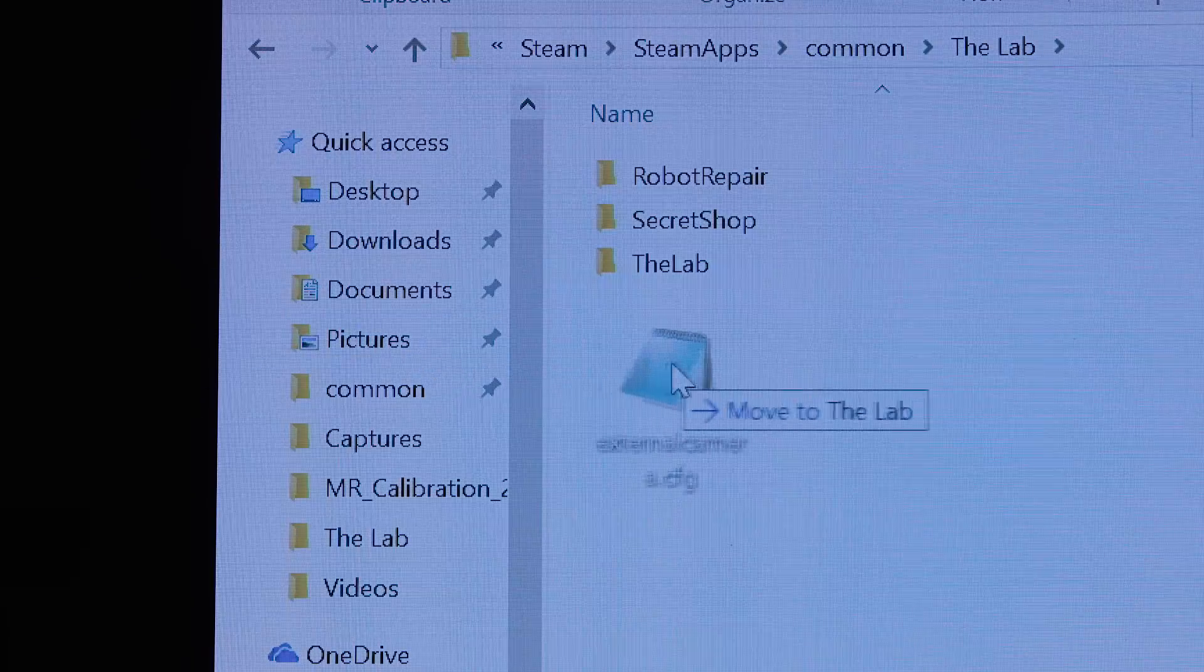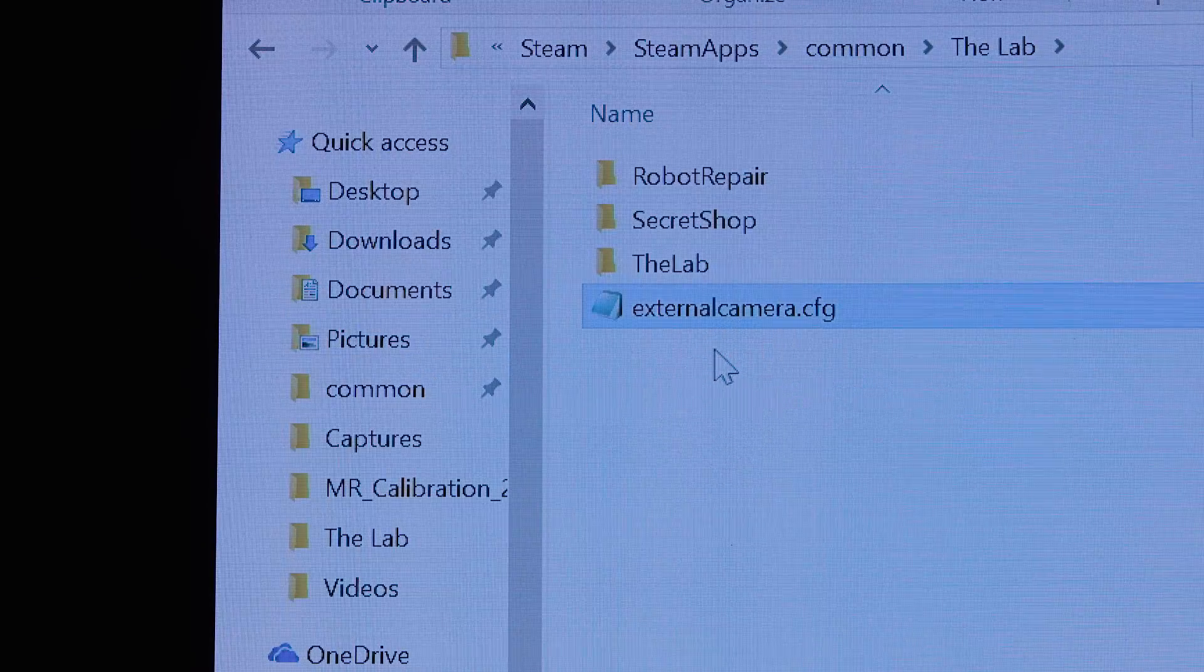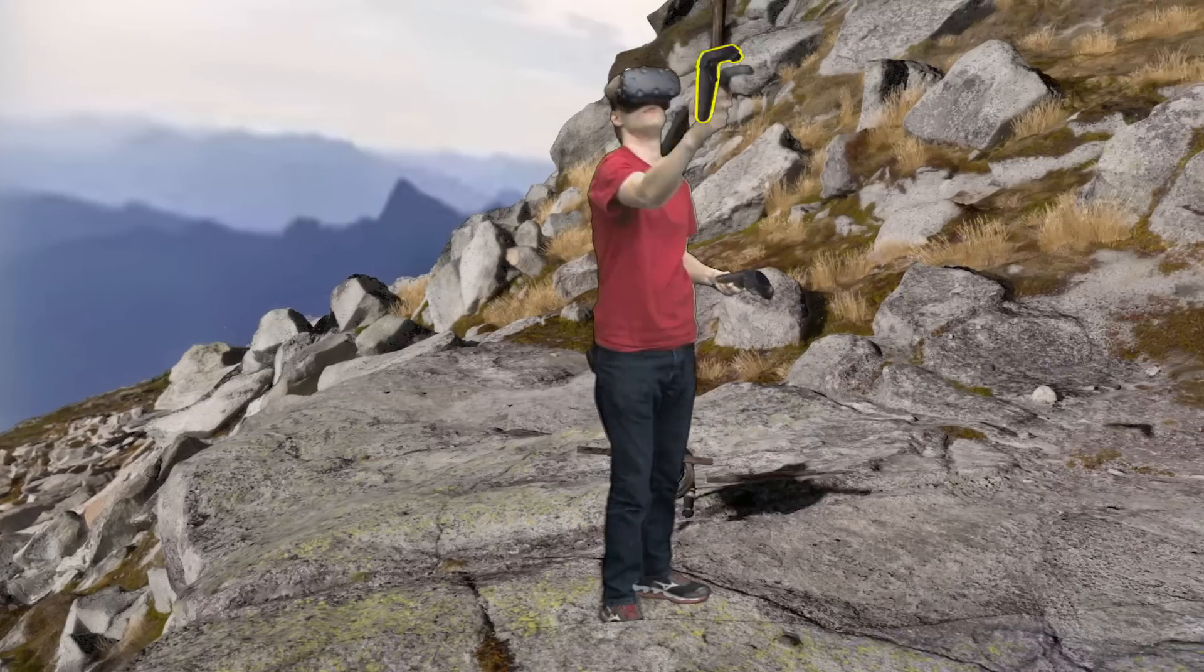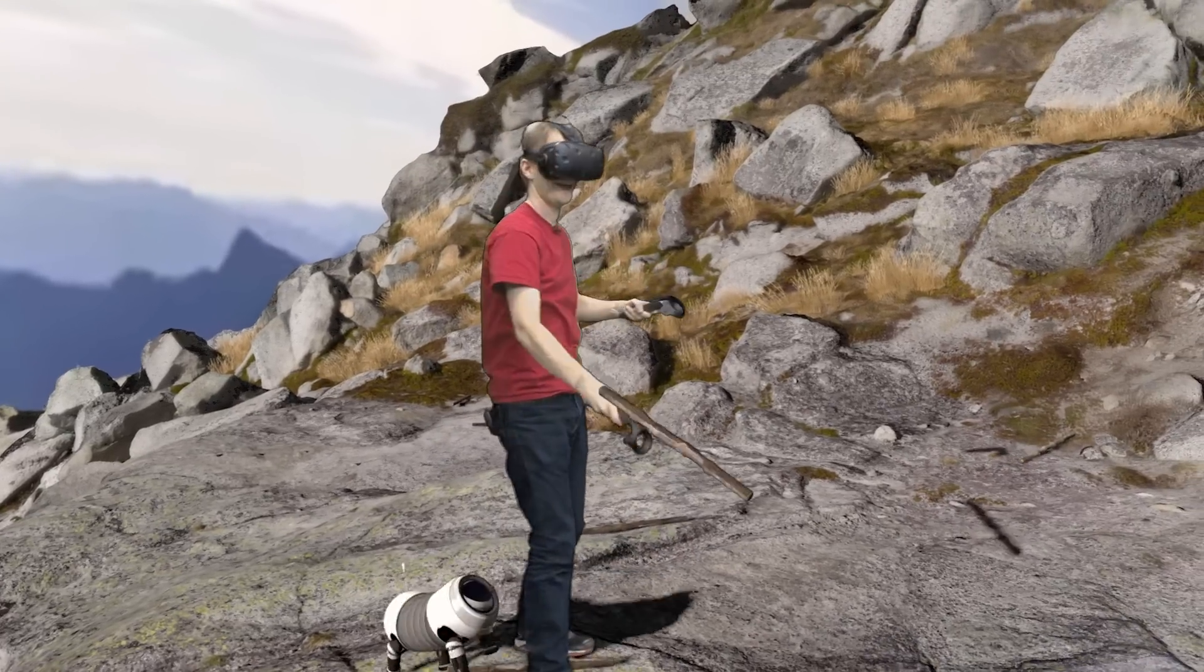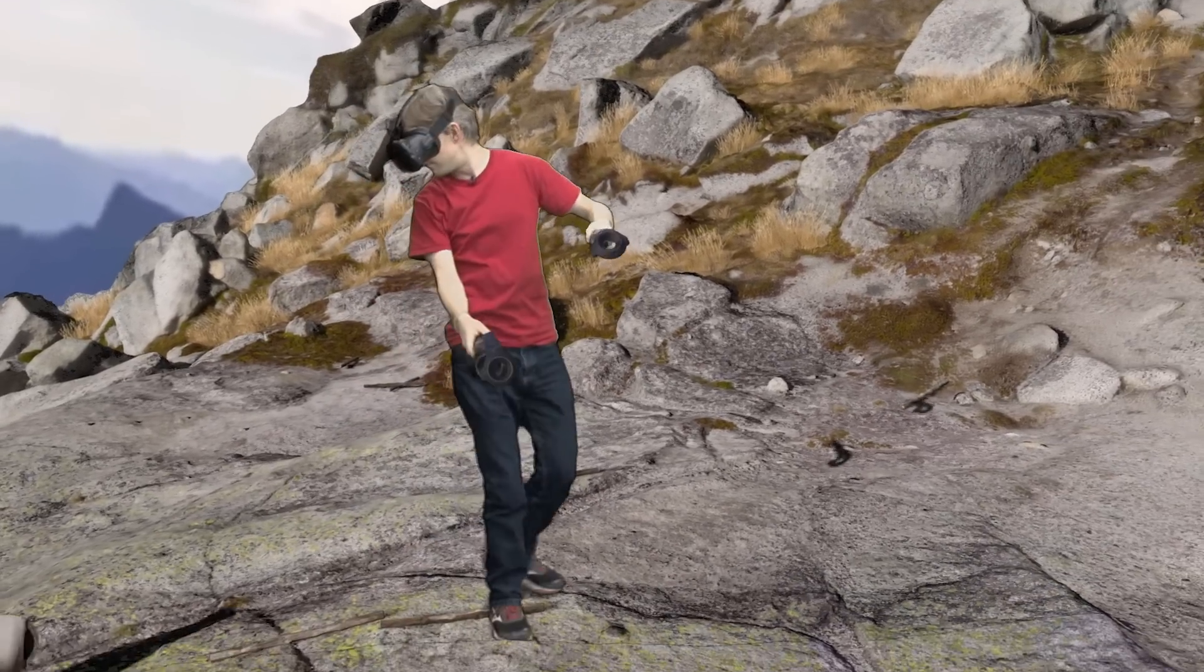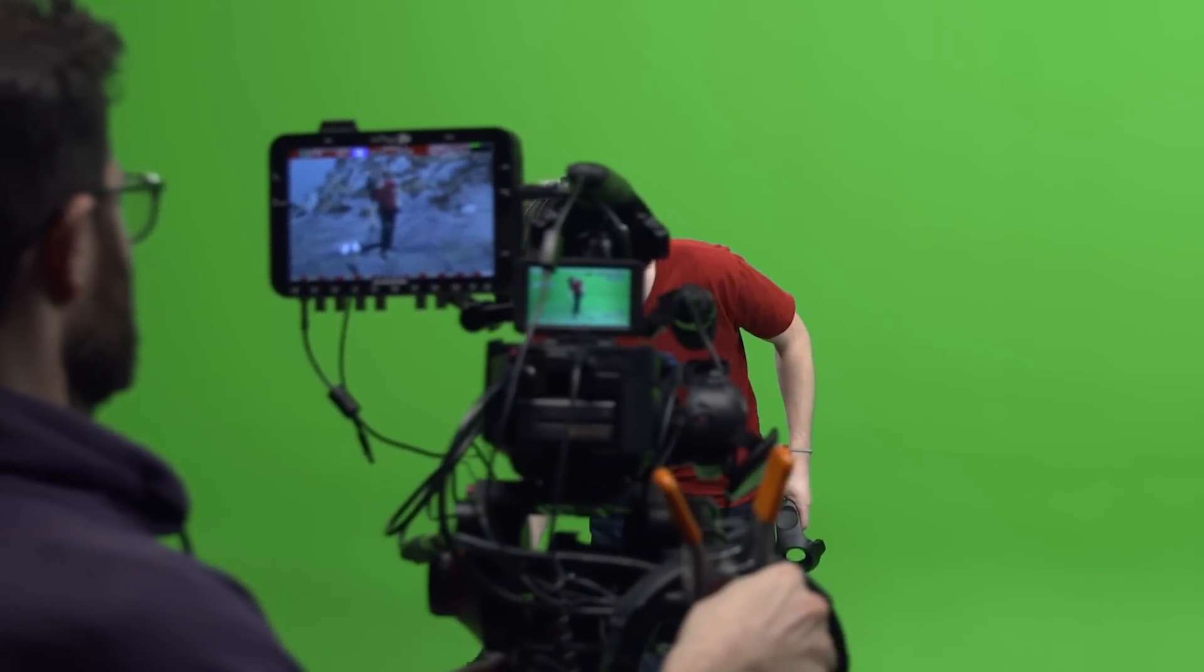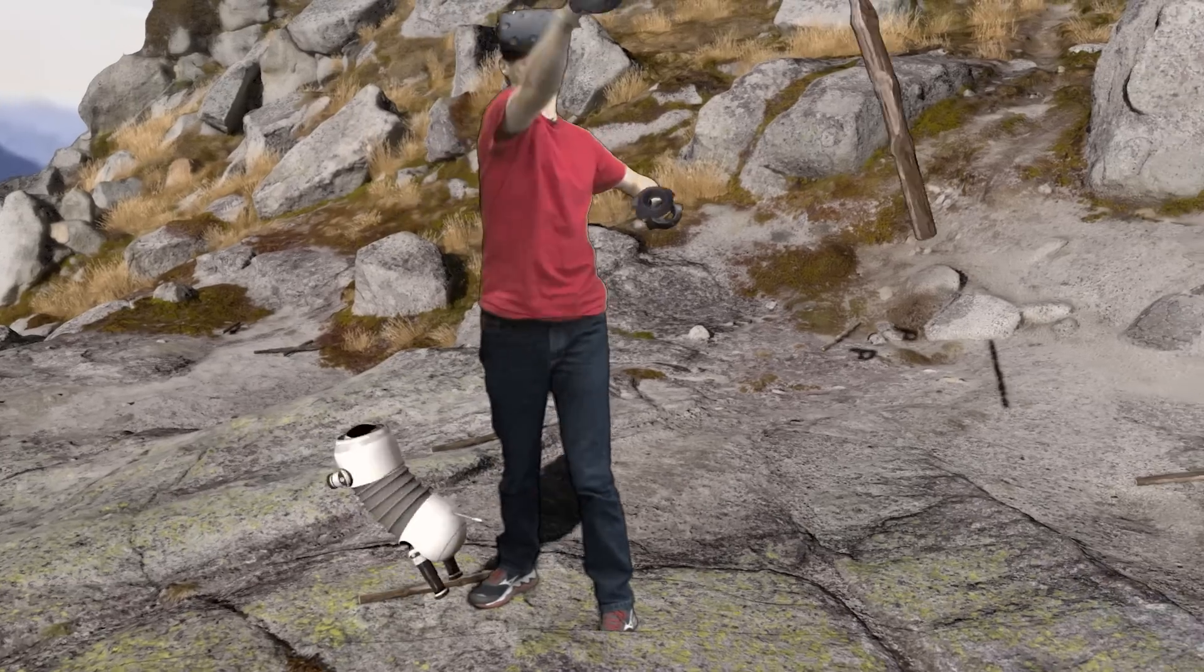What's needed to make the Mixed Reality work is a small config file that sits right in the root folder of the game that you're playing, and that config file contains the offset between where that controller sits and where the actual lens of the camera is. And then you also need to match the rotation and the field of view of the camera.